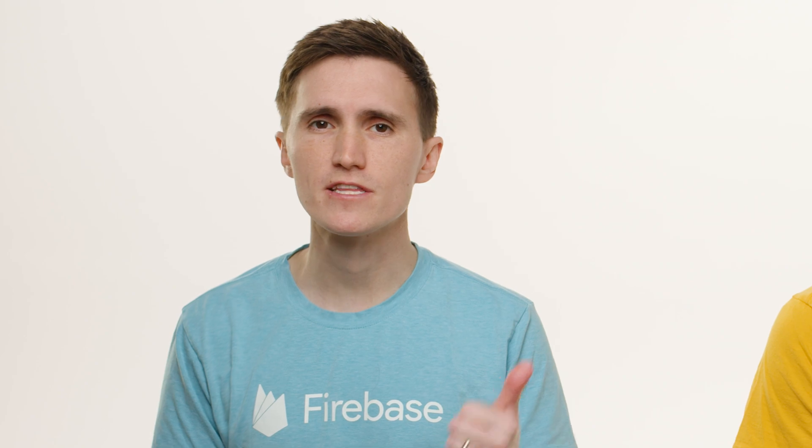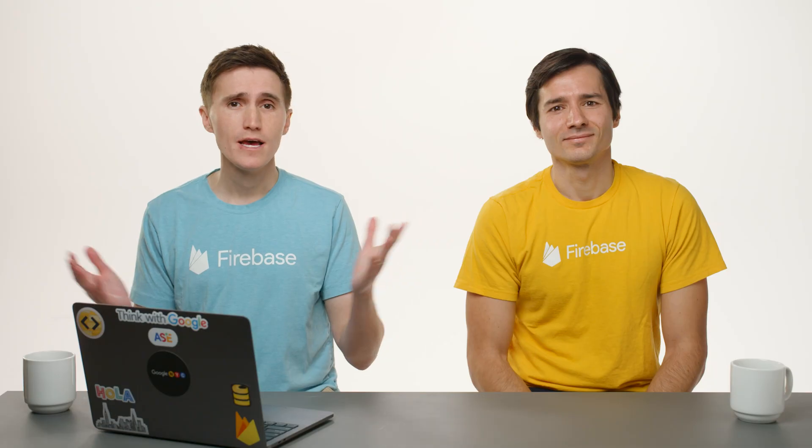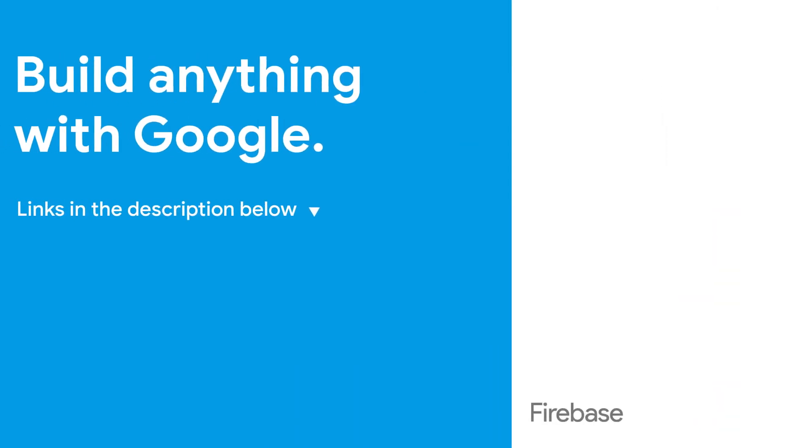That's all you need to know to get started with Firebase on the web. This was just an introduction, so check out the links below for more detailed information. And tell us what else you want to learn about Firebase and the web. And if you like this video, make sure to give it a thumbs up and subscribe. And that's all for this time, and we will see you on the next one. Bye. Bye.